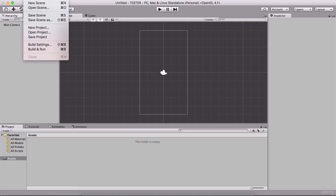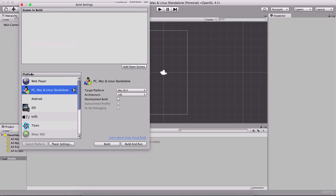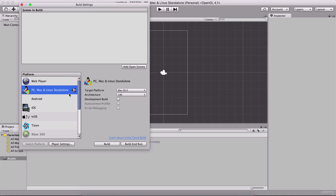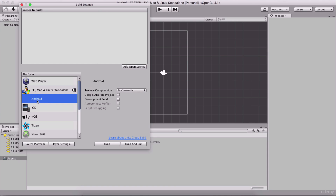When we want to change the project platform, go under File and click on Build Settings. Here you are going to see the platforms for which you can create games. Currently we are set on PC, Mac and Linux, as indicated by the Unity logo. If we want to change it to Android, we're simply going to select Android and click Switch Platform. Now we see that the Unity logo is pointing to Android, meaning that our project is now configured for Android and will run on Android devices.